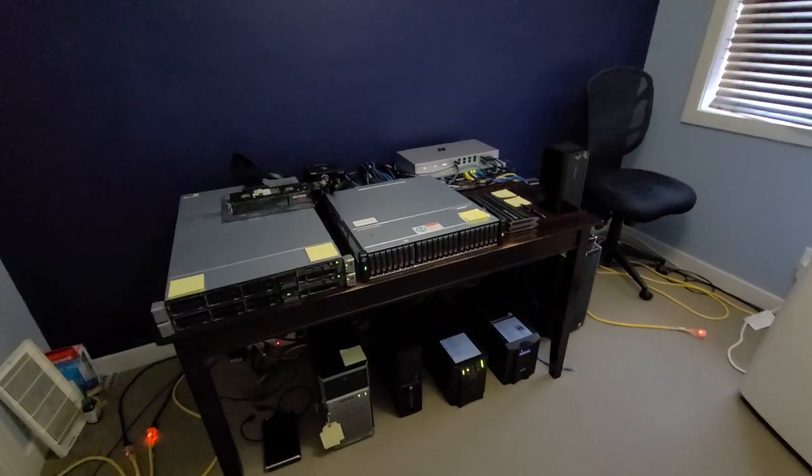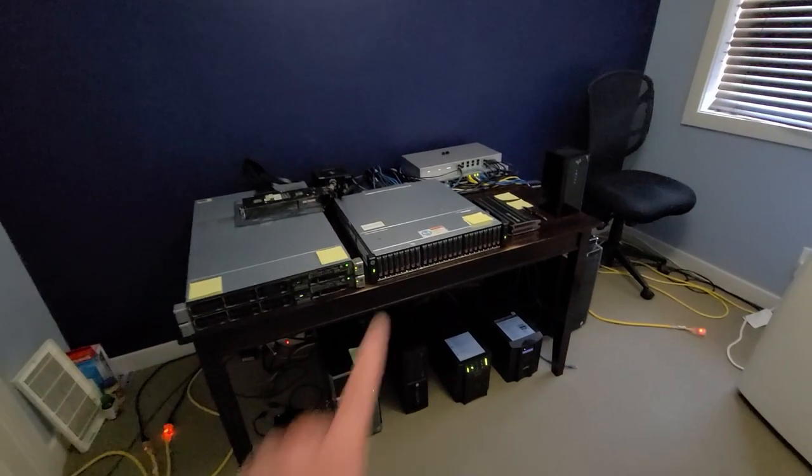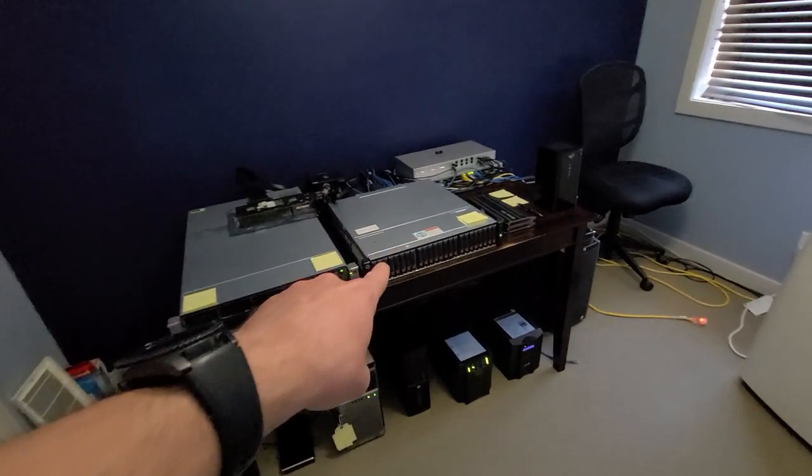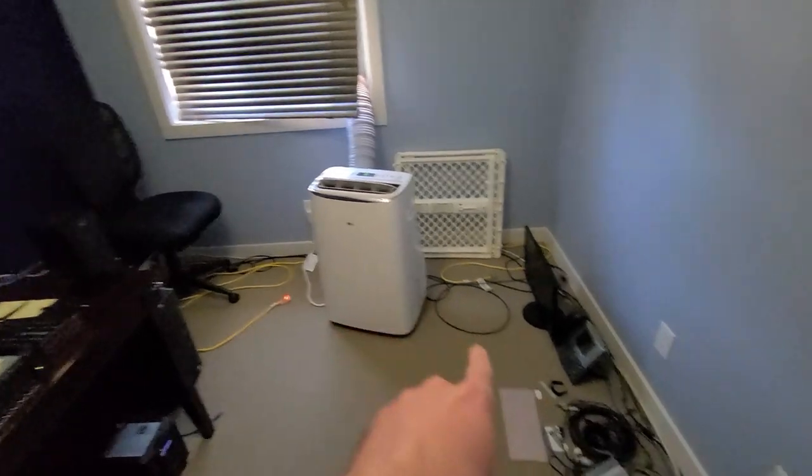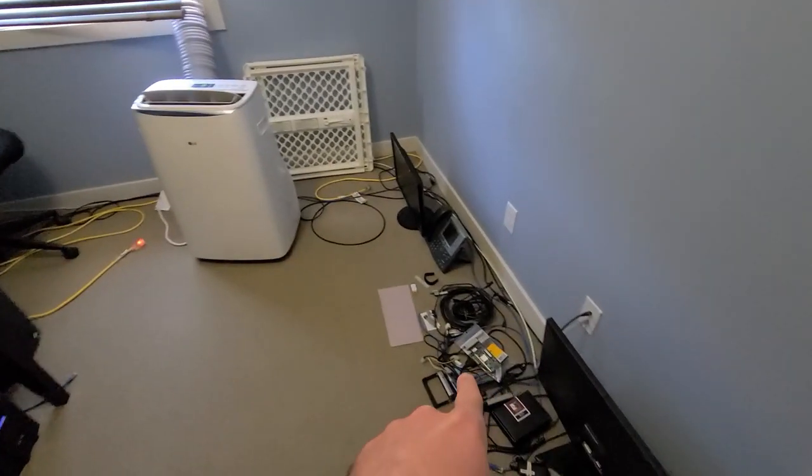I'll be doing a more in-depth video and blog post in the future, so stay tuned for that. But for now, let's check out my home lab. And here we are, compute and storage, air conditioner, and spare cables.